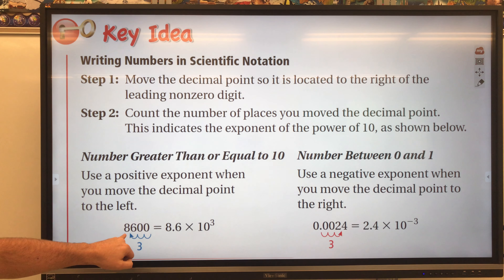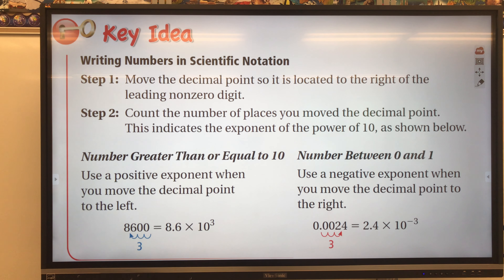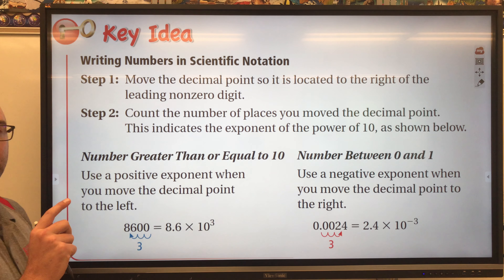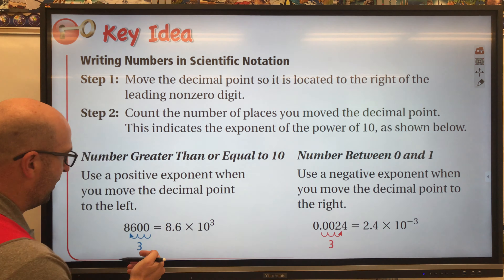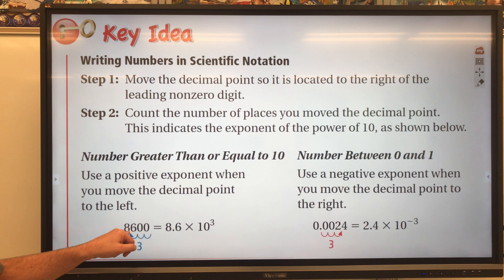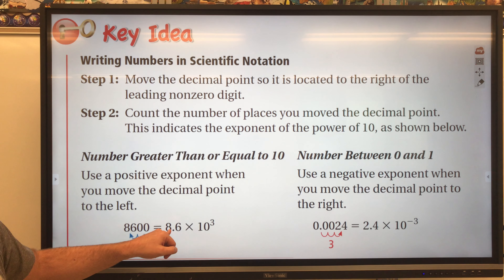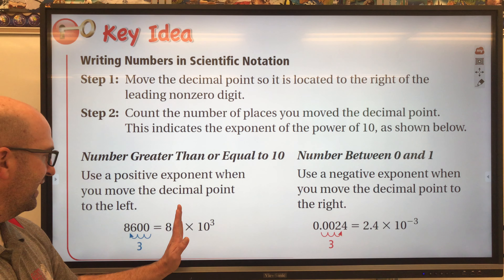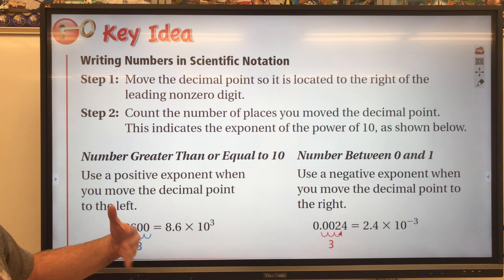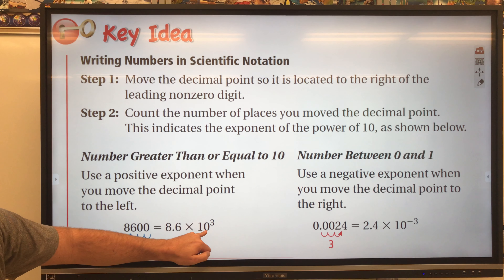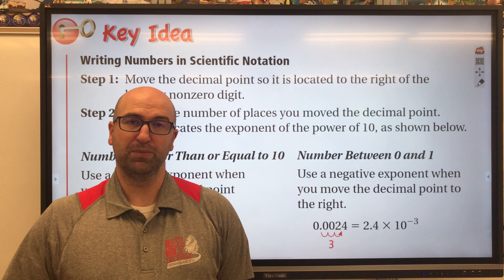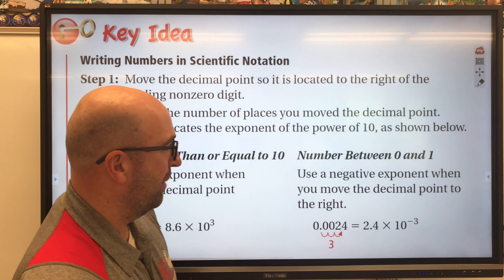In the example we have 8,600. The decimal point would technically be at the end, but we need to get it so there's only a single digit to the left of the decimal. So we move the decimal point one, two, three places, putting it between the 8 and the 6. We get 8.6 — the trailing zeros we can eliminate — times 10 to the third, since we moved it three places.